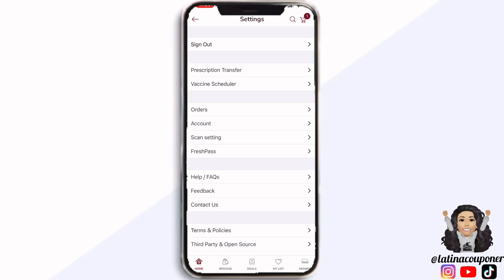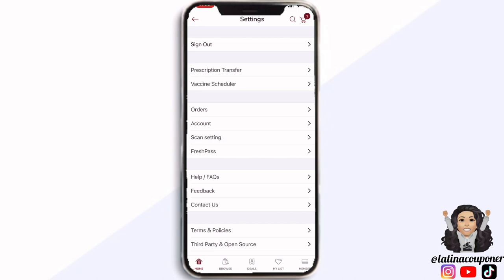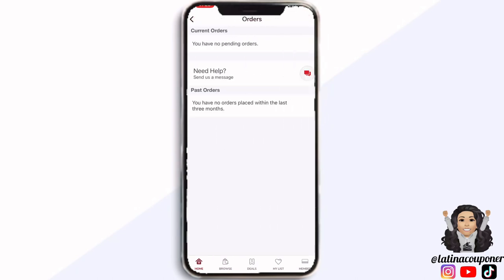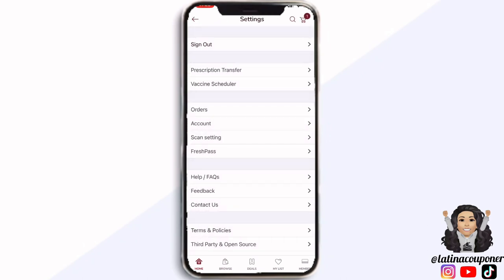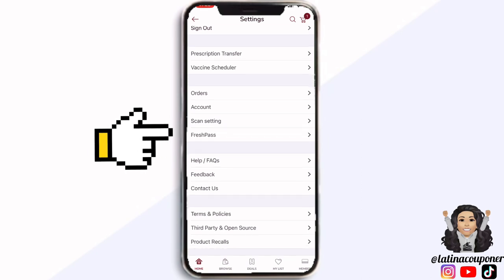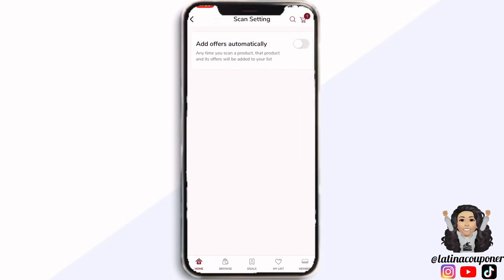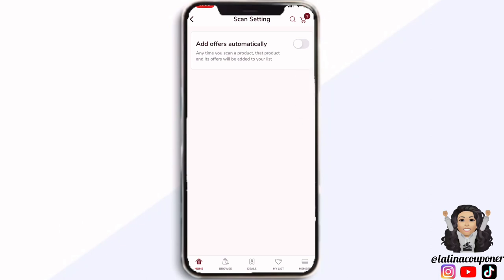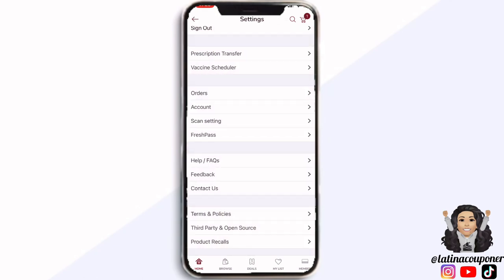I'm going to start with the three bars on the side. Go ahead and click on that and this is where you'll be able to sign in and sign out. You'll be able to see prescription transfer, vaccine scheduler if you use those, and any orders that you've done previously or any that you are expecting. You can also click on your account settings and scan settings.